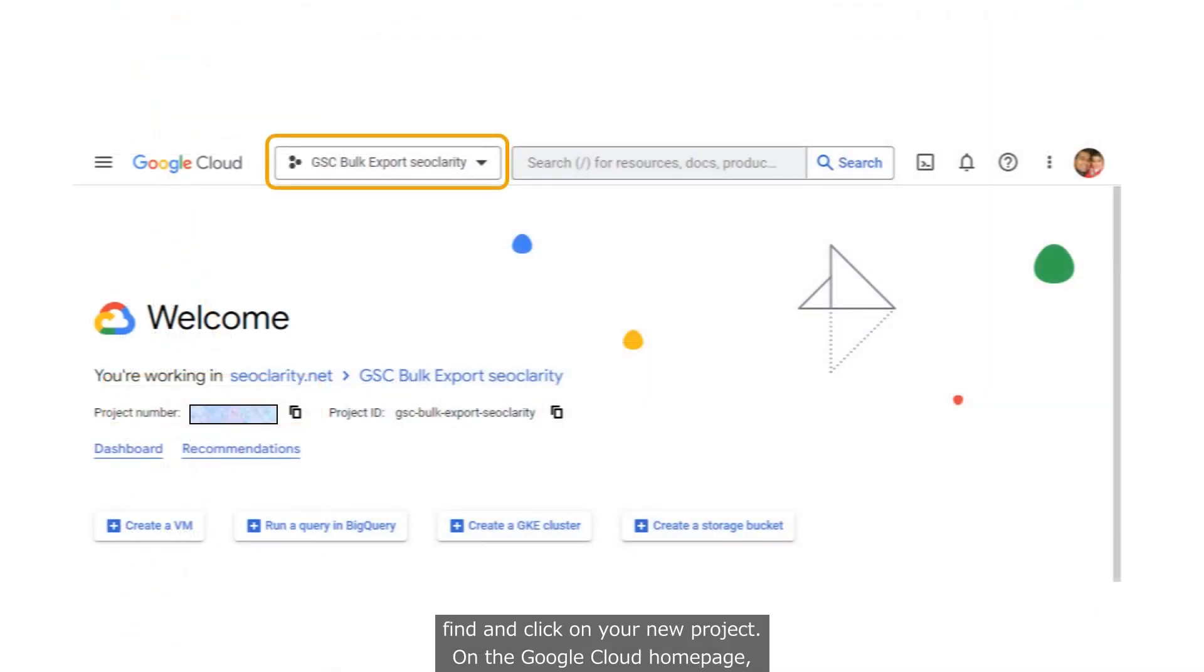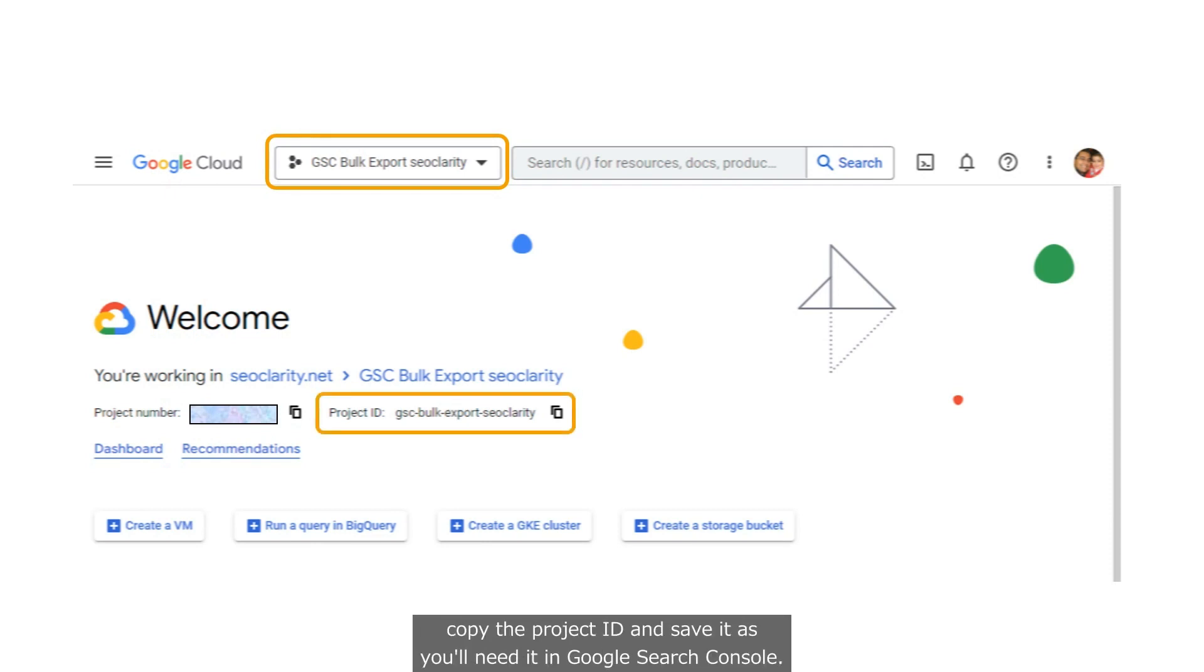Find and click on your new project on the Google Cloud homepage. Copy the project ID and save it, as you'll need it in Google Search Console.